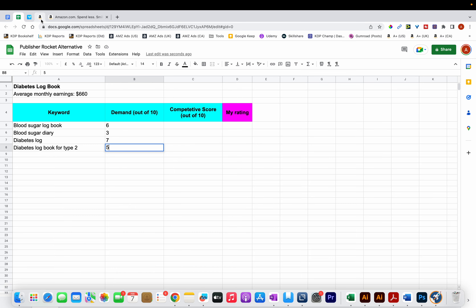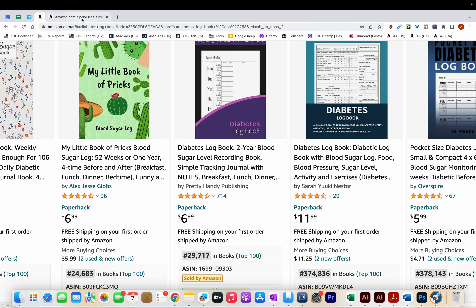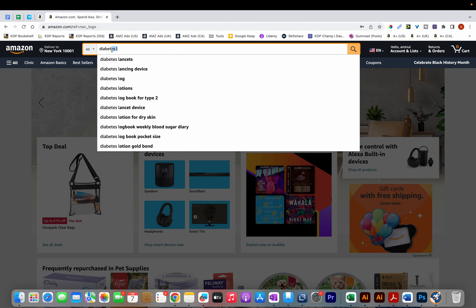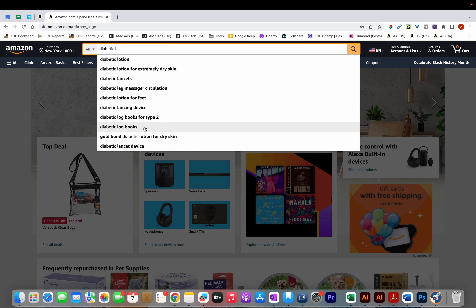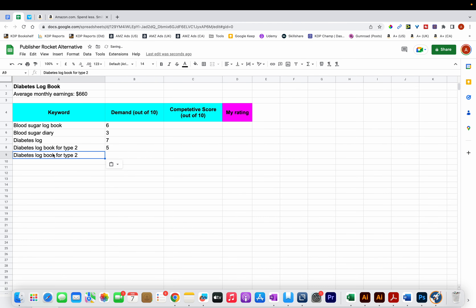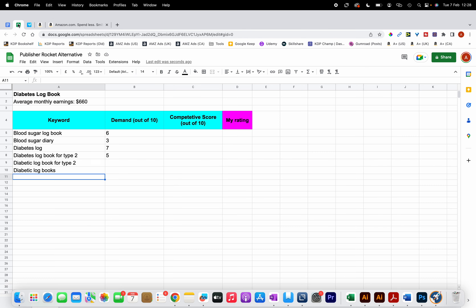I also spot the keyword 'Diabetic Logbook,' so I type it in — 'Diabetic' followed by 'L' — and both 'Diabetic Logbooks for Type 2' and 'Diabetic Logbooks' appear close together. Since they appeared at similar positions, I'll add both keywords to the spreadsheet and give them the same demand rating of 6.